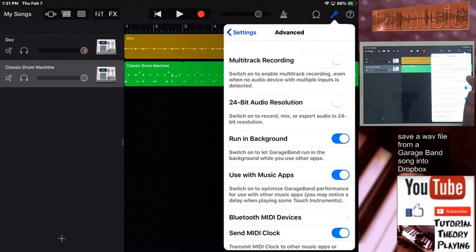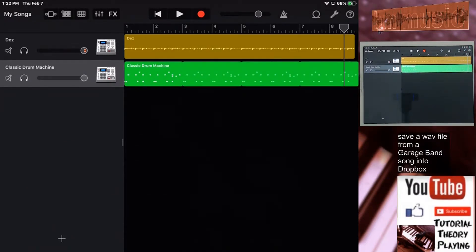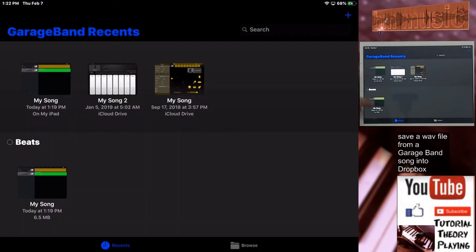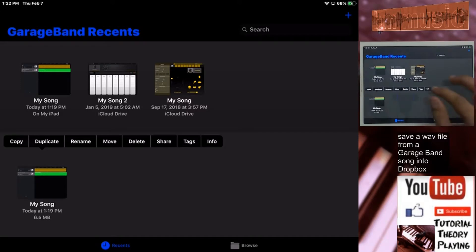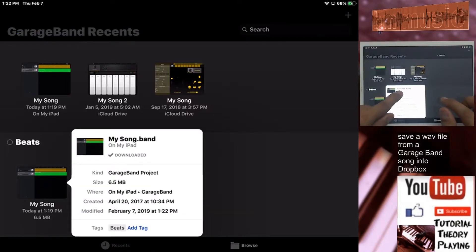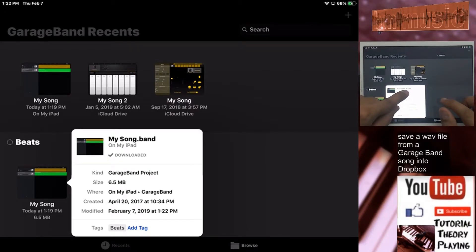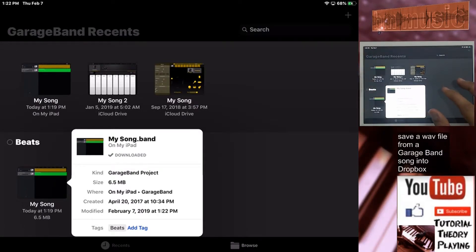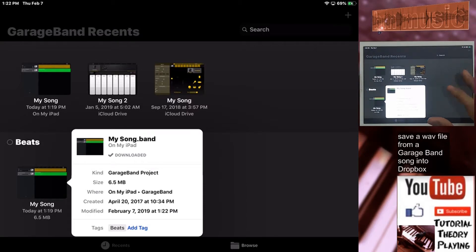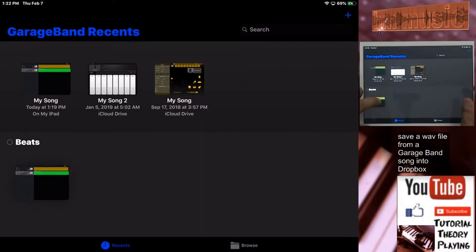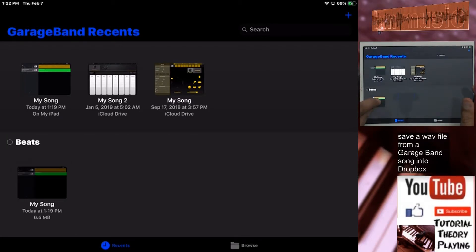Now we go into My Songs. This is the one we're going to be exporting. You can see the file is called 'My Song' and it's a GarageBand project — it says 'project' and it's dot-band format. We need to export it so it gets created as a WAV file, which we can then send to Dropbox and from there to our computer or via email.